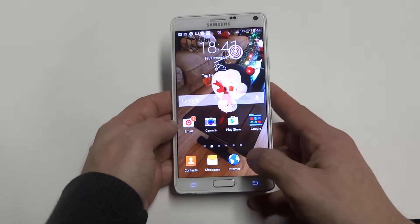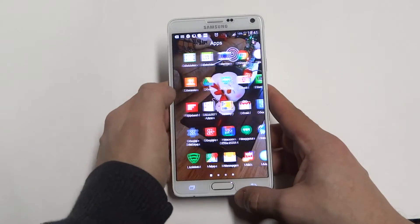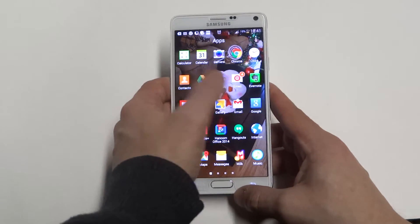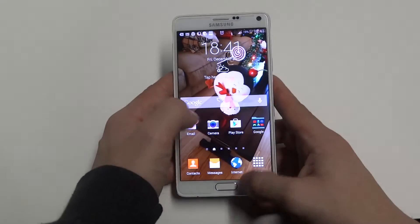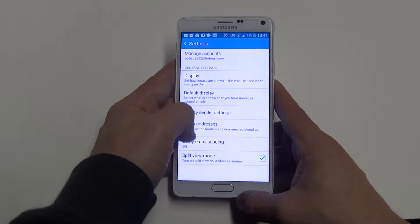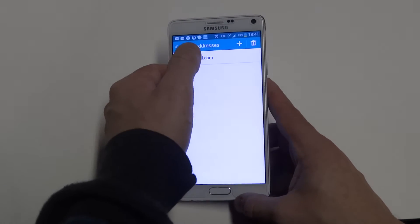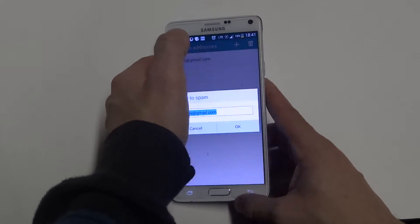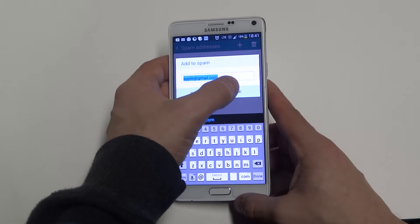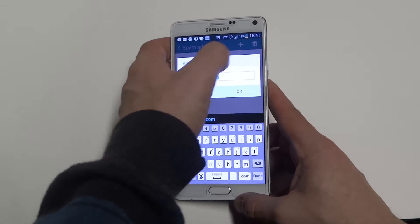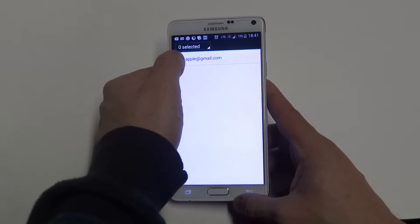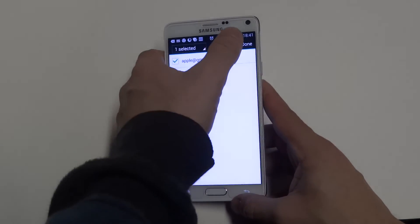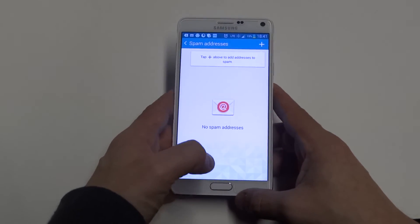Then if you want to get rid of it for any reason later on, you would just go back into your email section, click on the spam addresses, then click that little option and it will delete it for you.